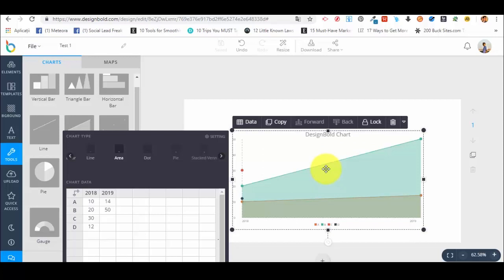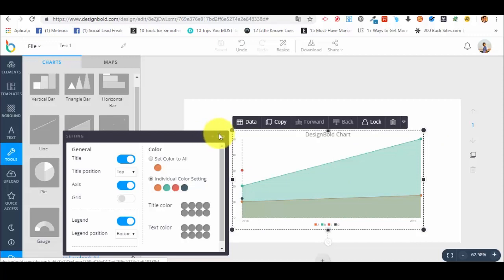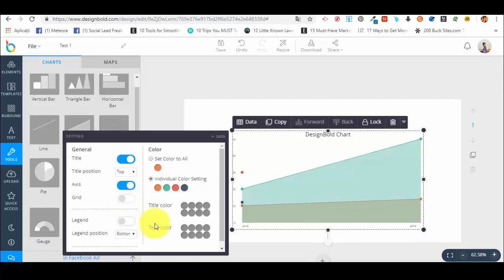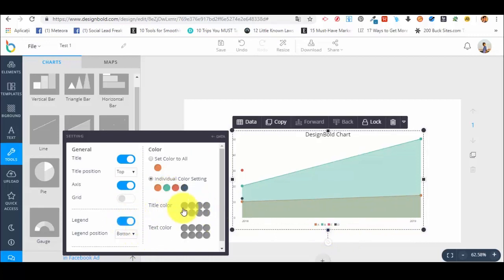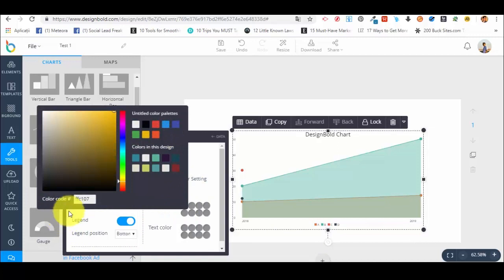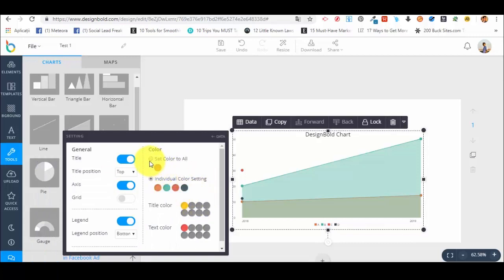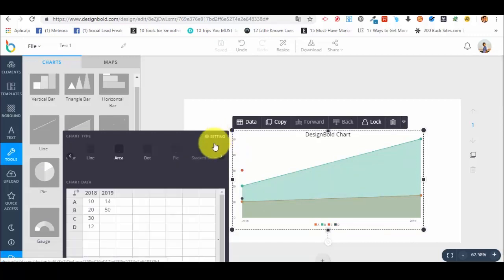There are different types of charts because some you can use for only one type of data and others for two types. The gradient hierarchy works for only one type of data. The area type of chart can be used for two types of data, like 2019 and 2018 in comparison. We can also change the settings for the chart — general settings, add a title, color, title position top or bottom, axis, grid yes or no, legend, title color, text color. These are just examples of the individual color settings. This is how you use a chart type.